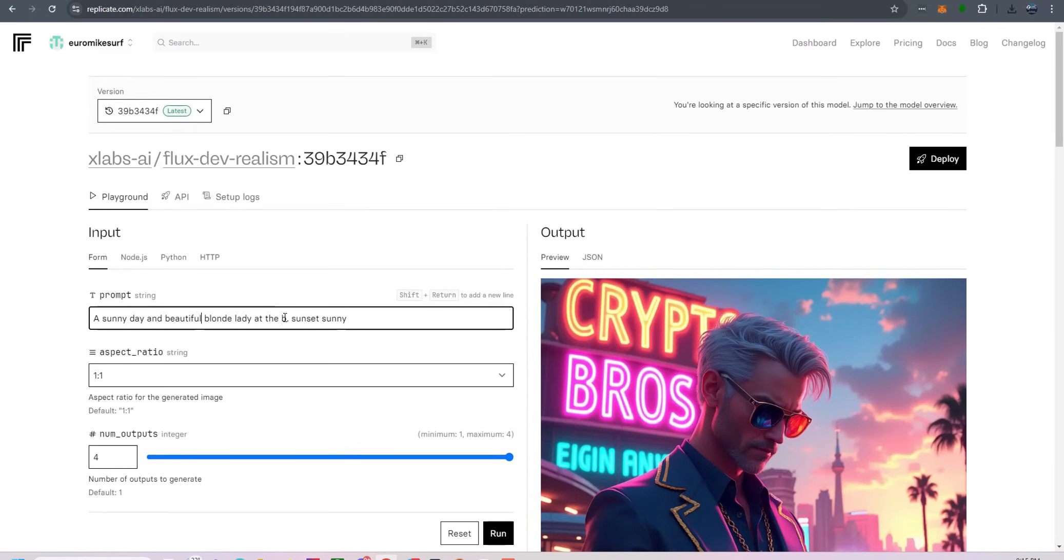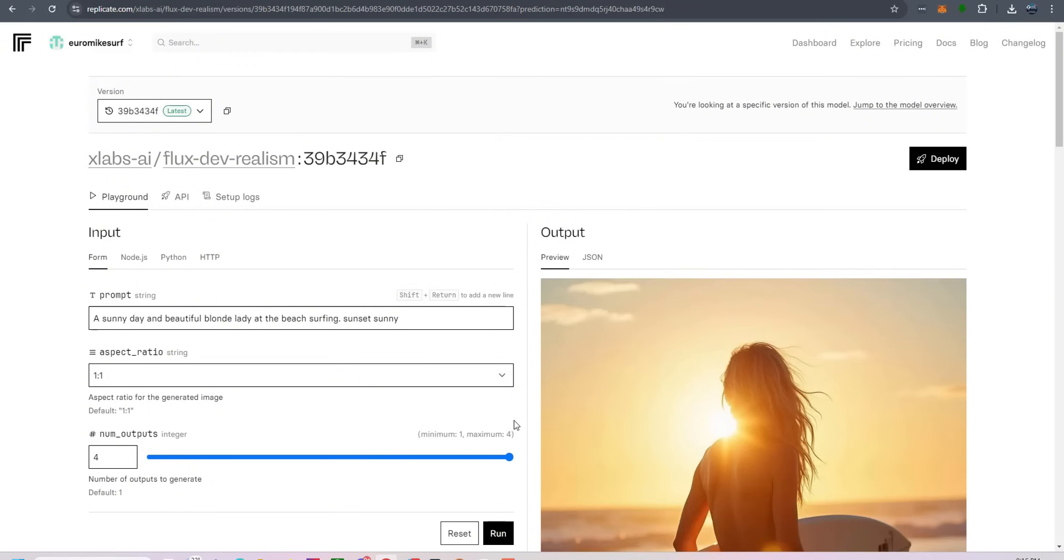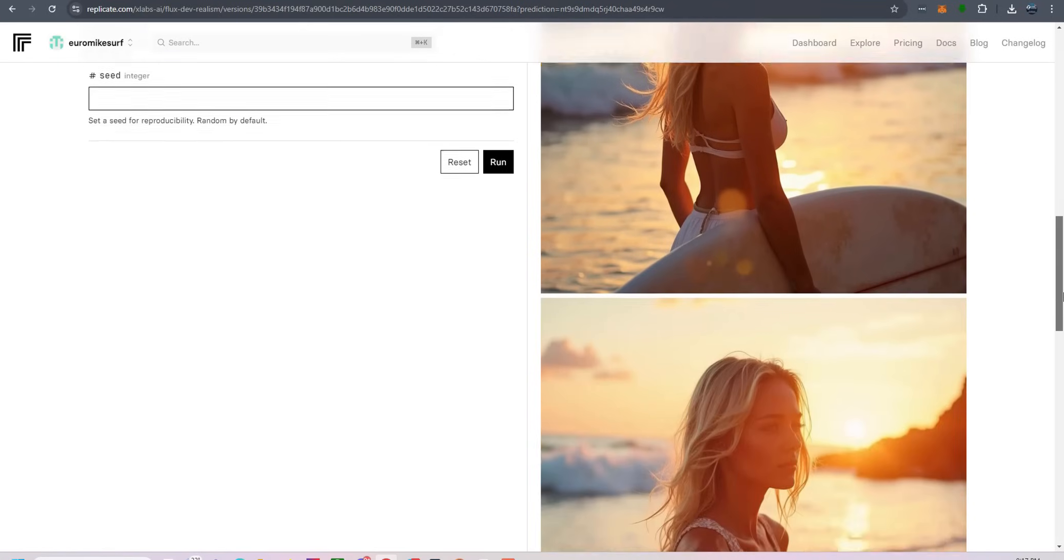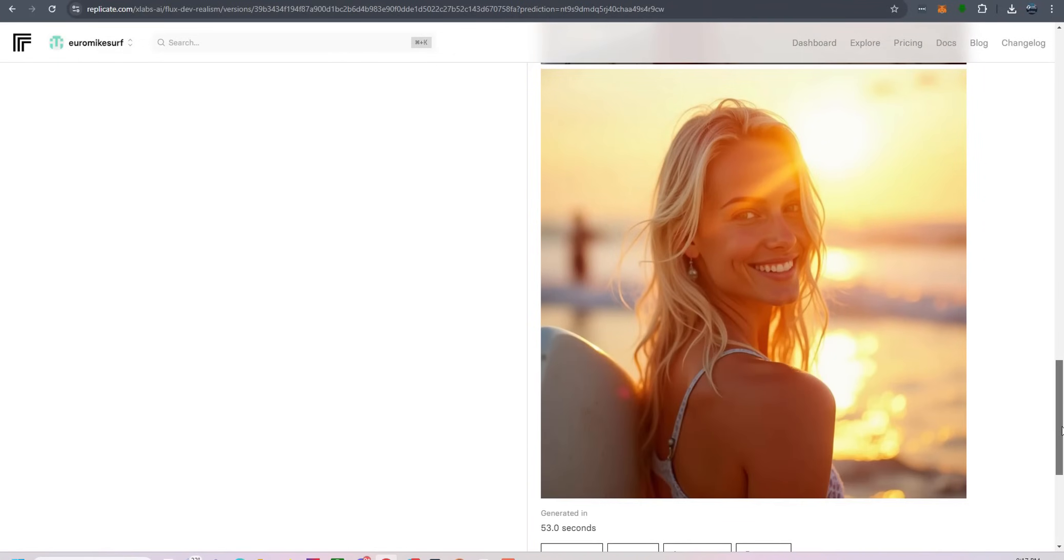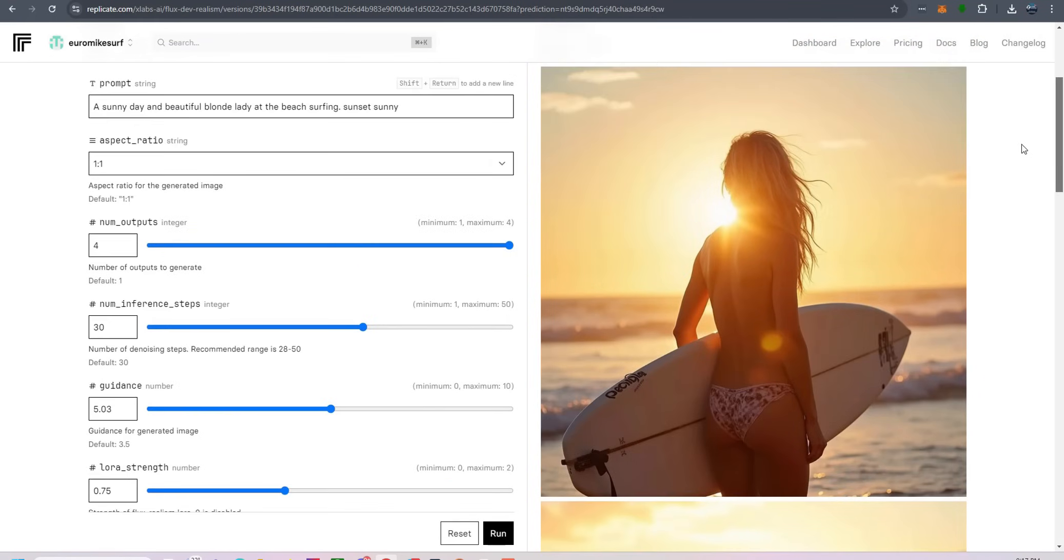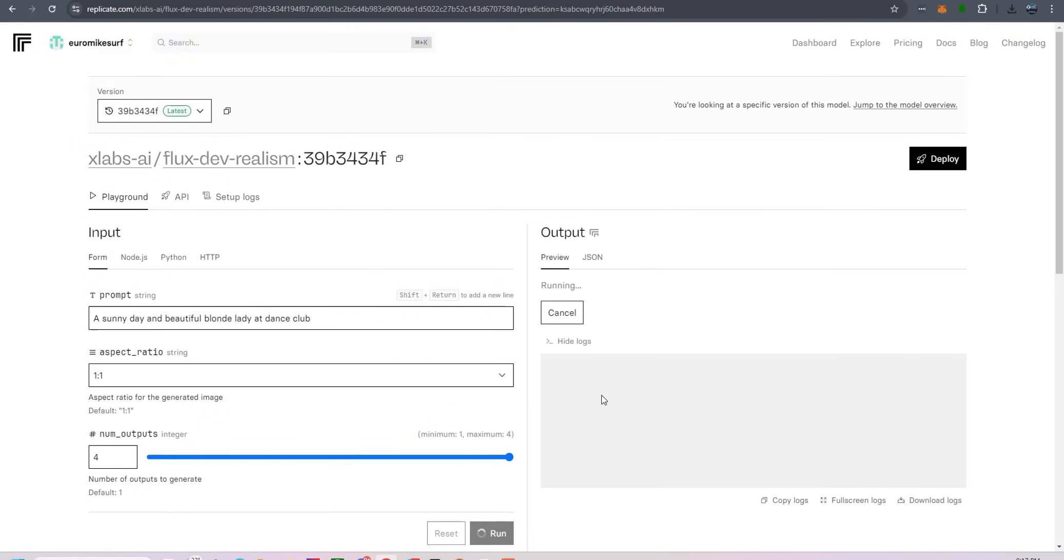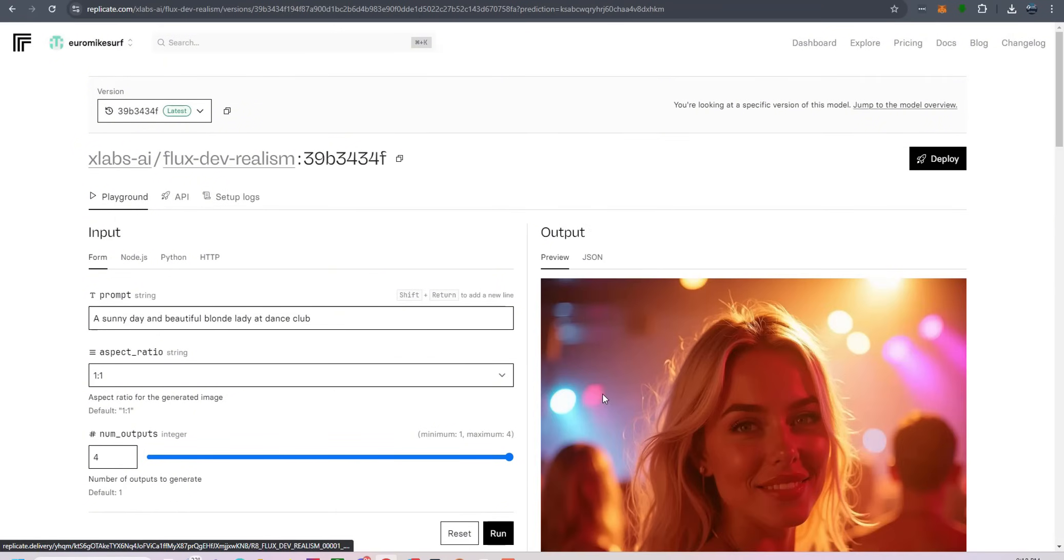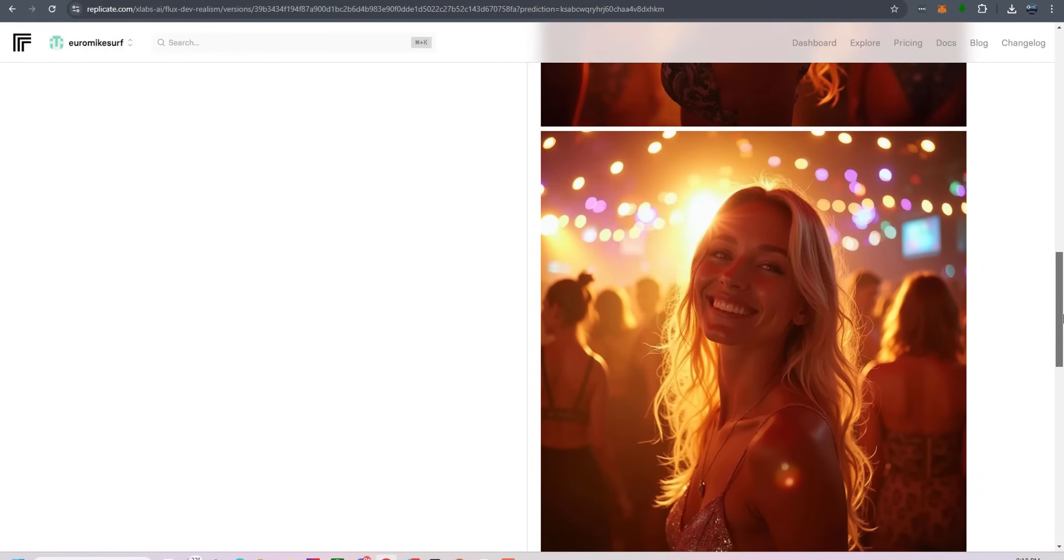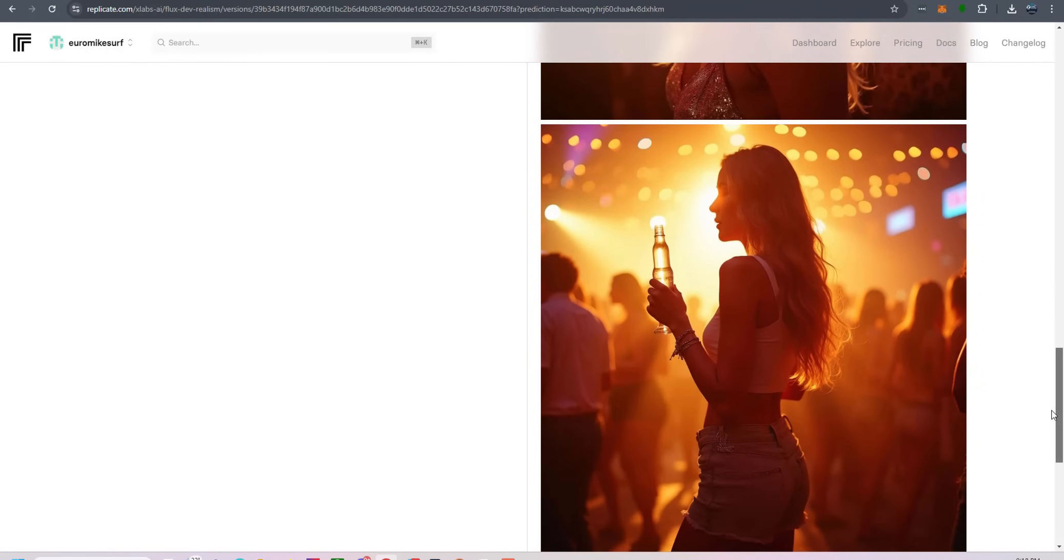So how do you get your hands on this powerhouse? The great news is that Flux.1 is incredibly accessible. The Schnell and Dev versions are open source, meaning you can download them from platforms like Hugging Face and start experimenting right away. This openness is a massive win for the community as it encourages innovation and further development. If you're not ready to dive into the code, no worries.